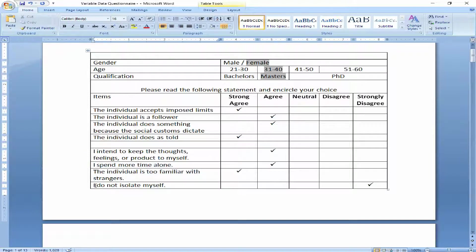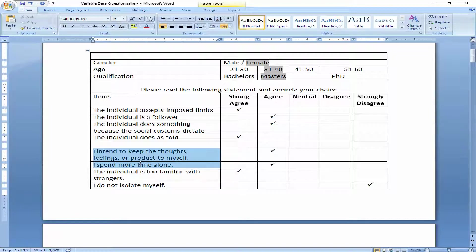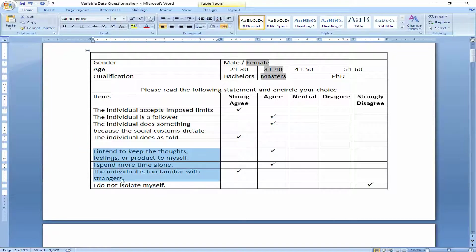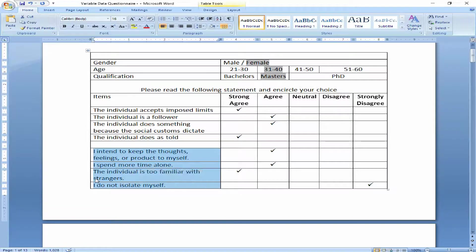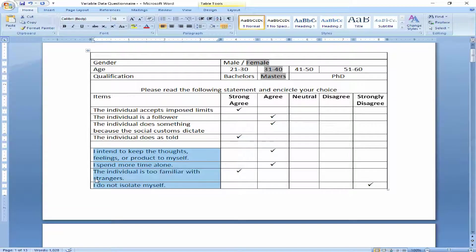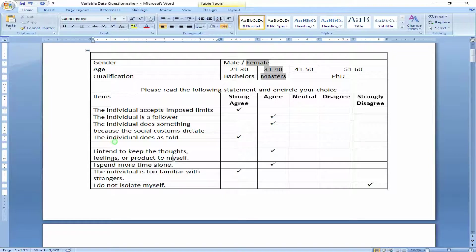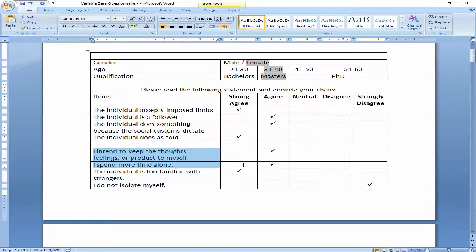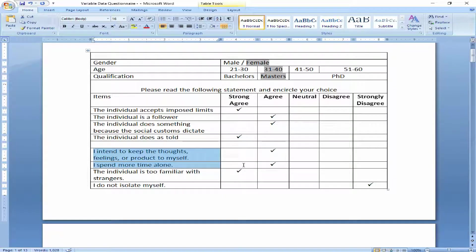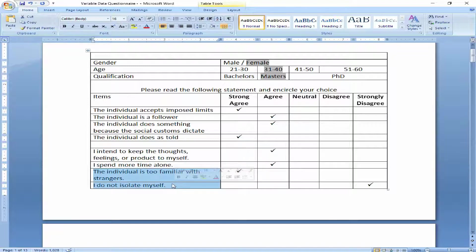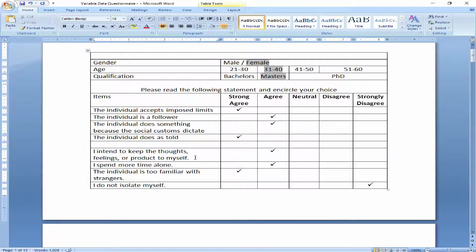Now, these four items are of the questionnaire subpart introversion or extroversion. Anyone who is agreeing to these two items is more of an introvert than the one who is agreeing to these two. For example, if I am an introvert, I will be agreeing to this one, I will also be agreeing to this one, but I will be disagreeing to these two.